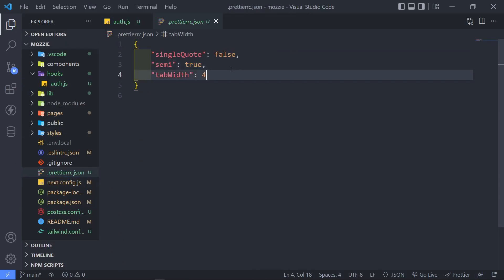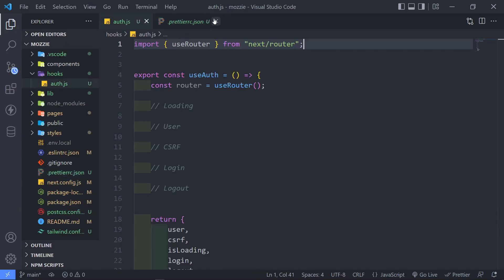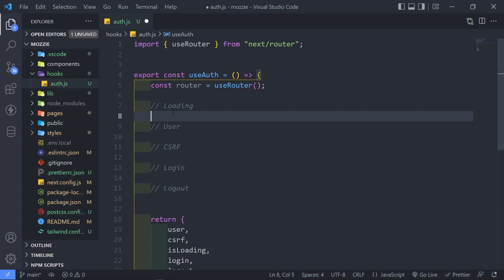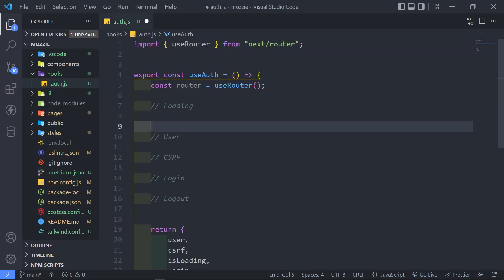Because in our prettier right here, we'd set semis to true. You don't have to add them in there. As with the new convention, you don't have to add semicolons in JavaScript.